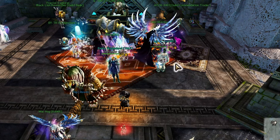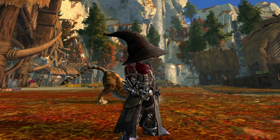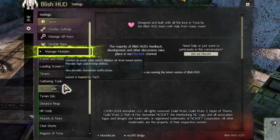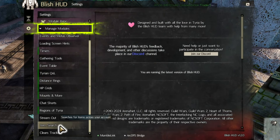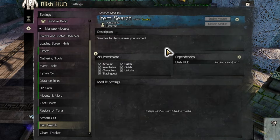It should only take a few seconds. After install is completed, which should only take a few seconds, click on Manage Modules below the repo. Scroll down to Item Search and click Enable Module.